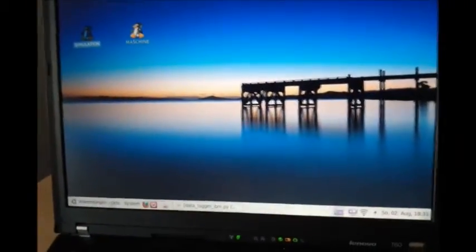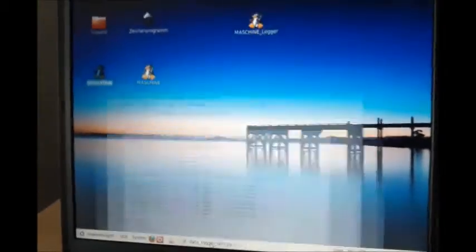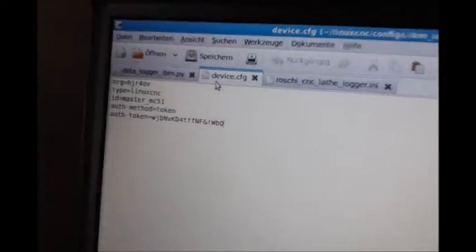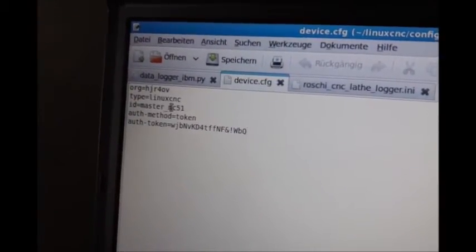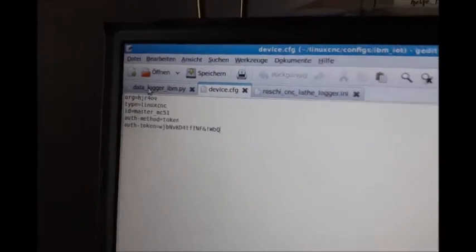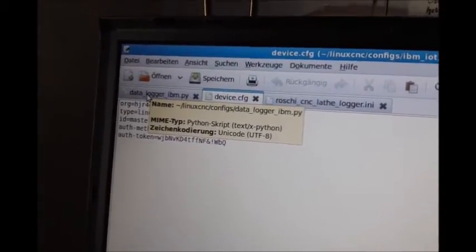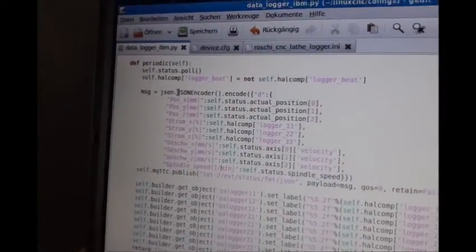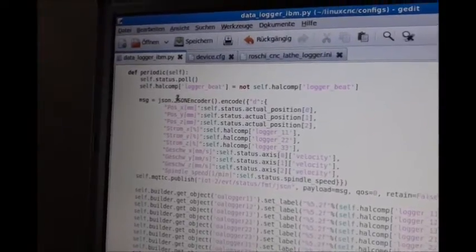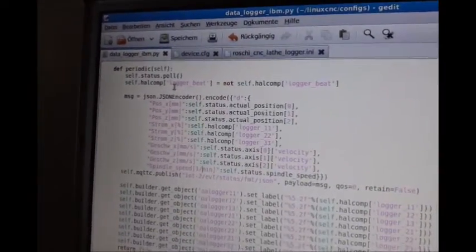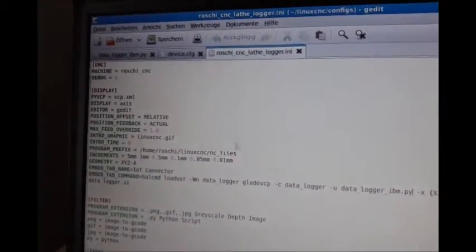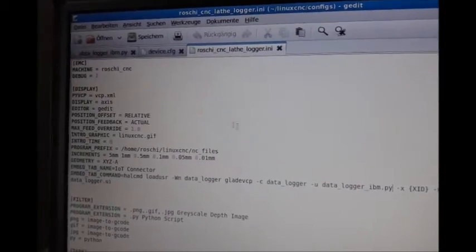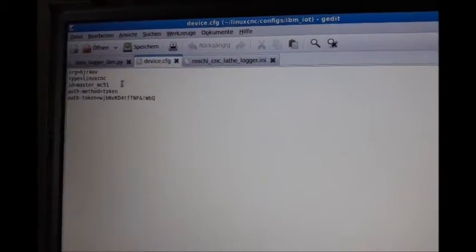And you go to the LinuxCNC and paste this data to your device config. You see it here. The organization, LinuxCNC, the token and so on. And I have written a Python script which uses the LinuxCNC Python library to pull the data out of the real-time kernel. And this tab is embedded and it's called here, it's called data logger underscore IBM. And it uses this device data you have created here.